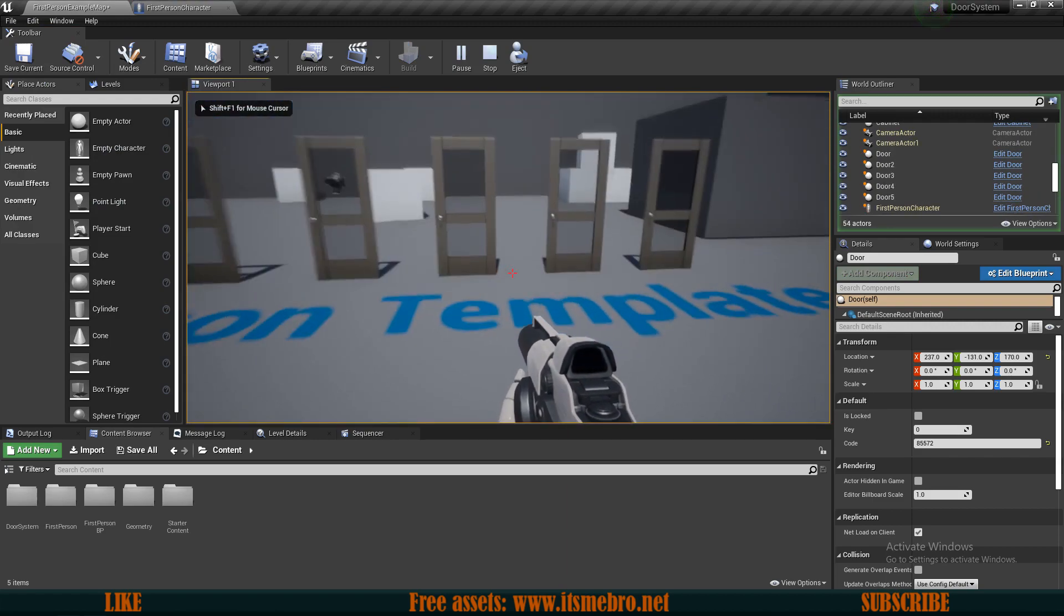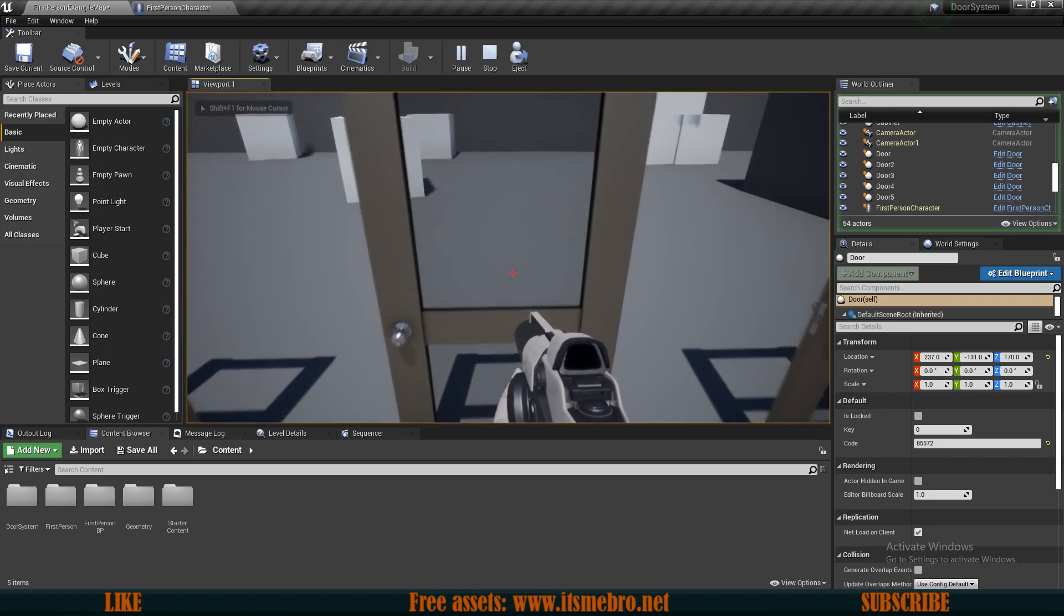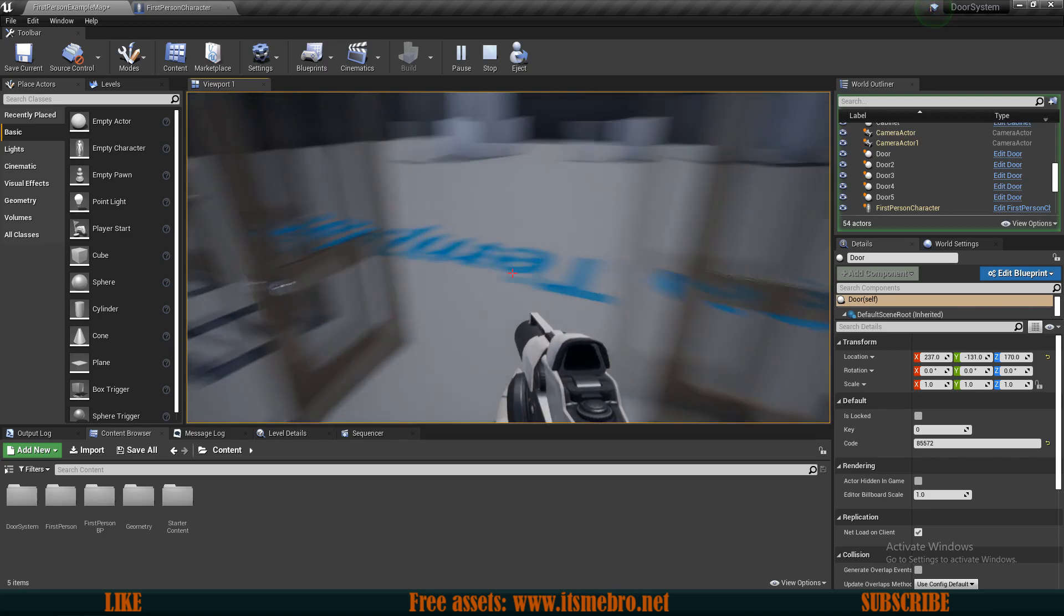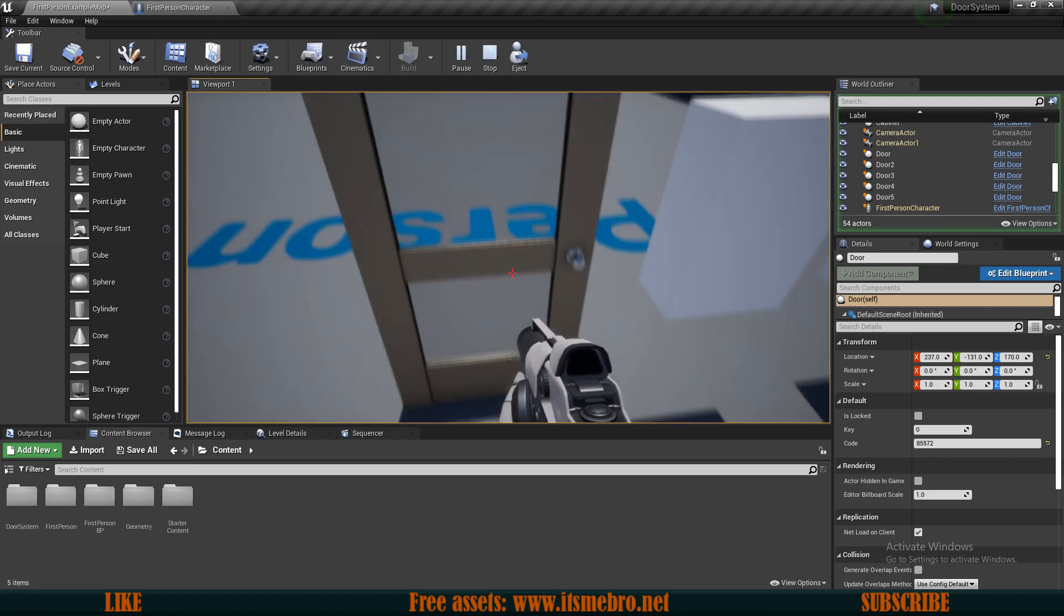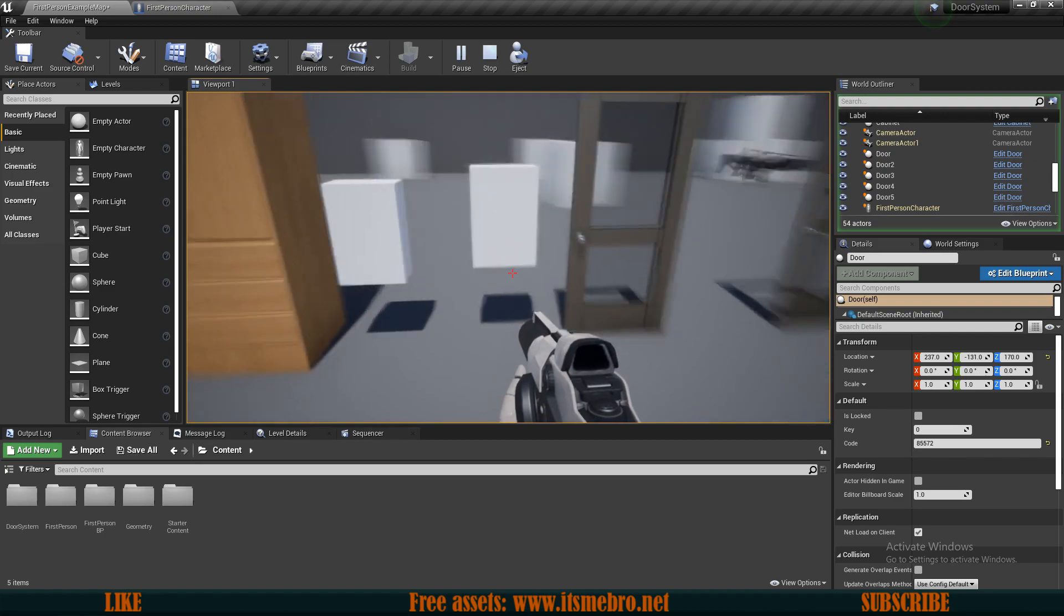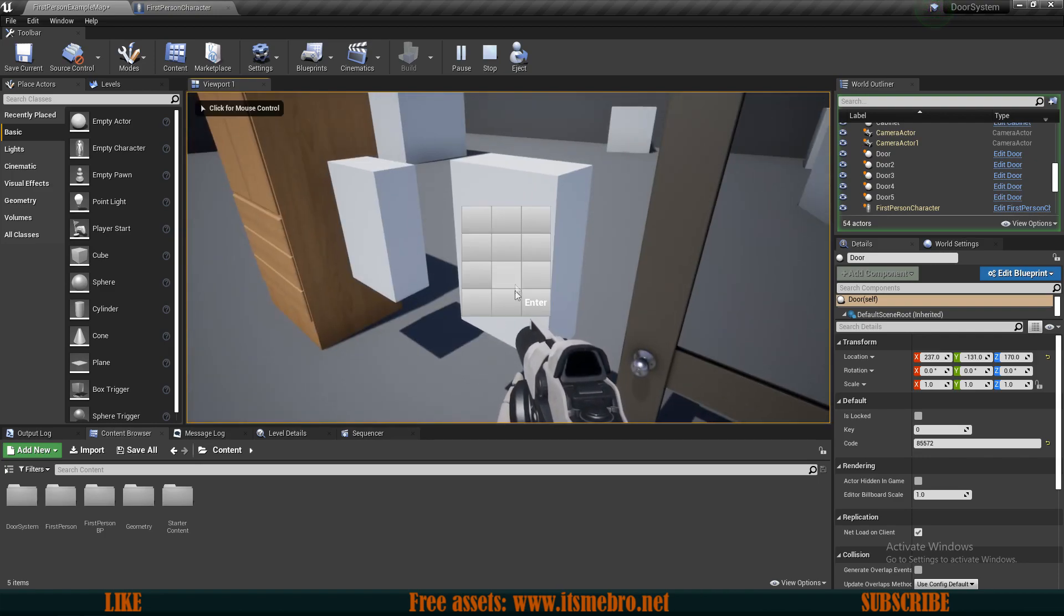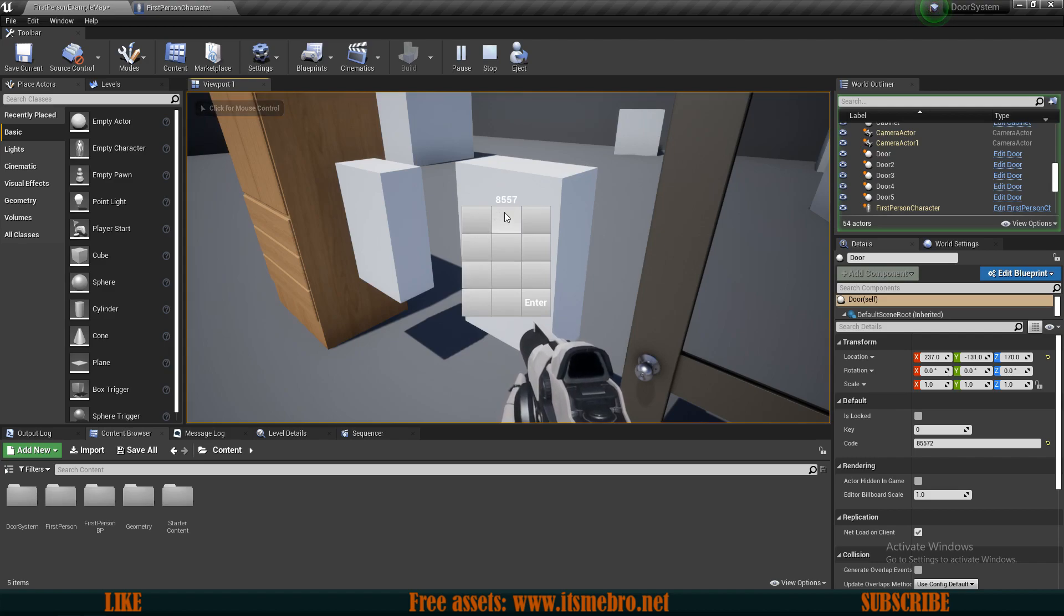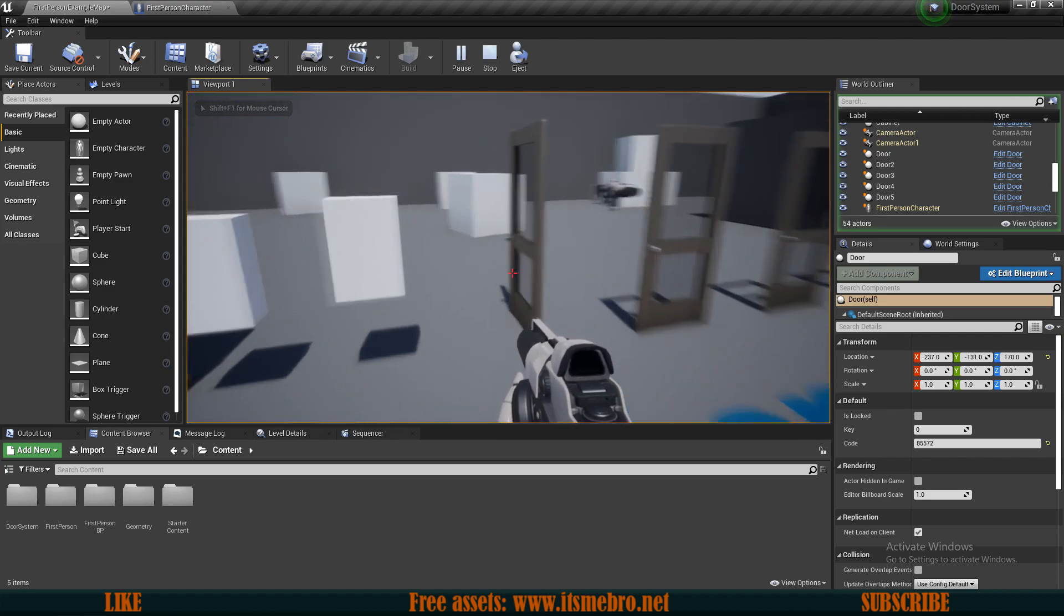This system is fully functioning. If you walk up close to the doors they will always open away from you. These are not going to open because these need the code, so if we open the code panel it was 85572. Enter, boom, the doors are getting opened.